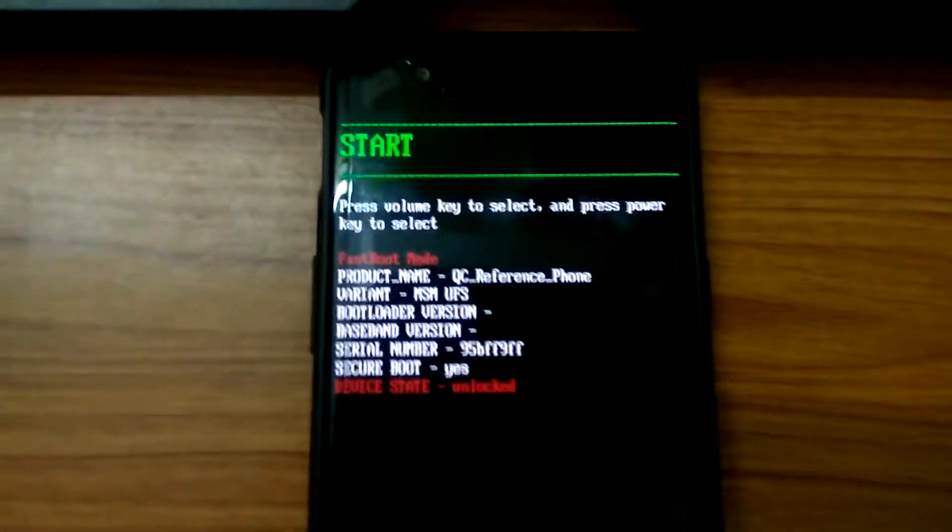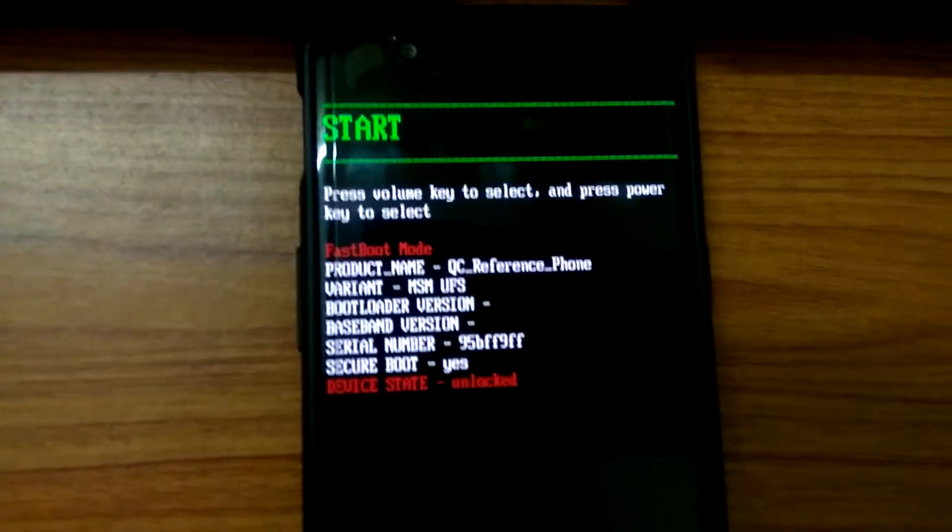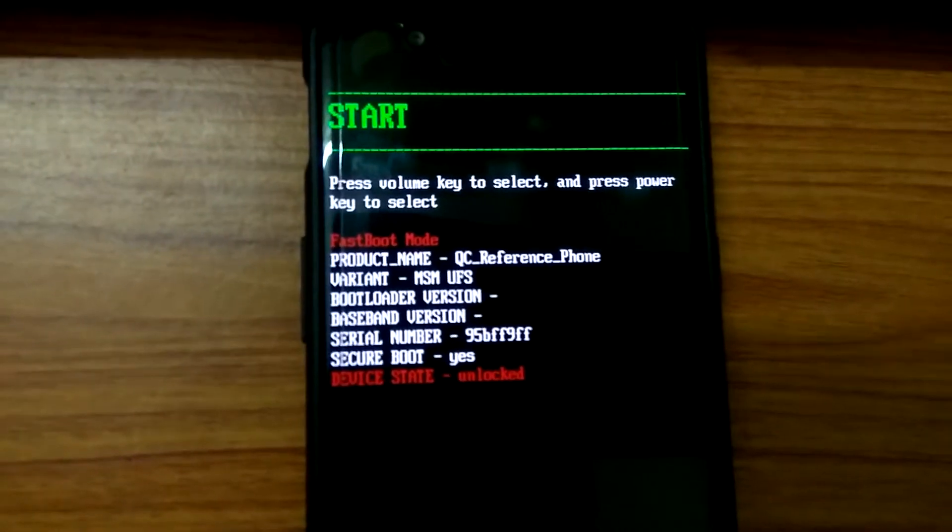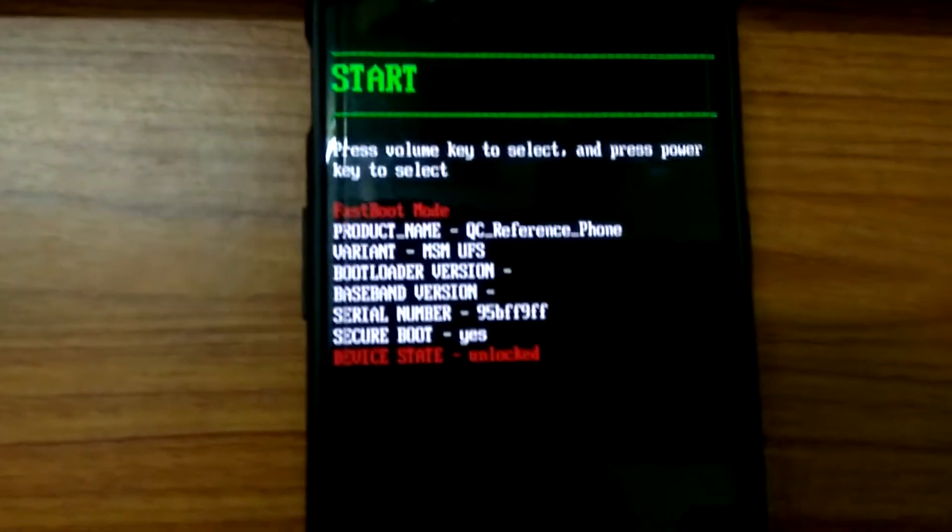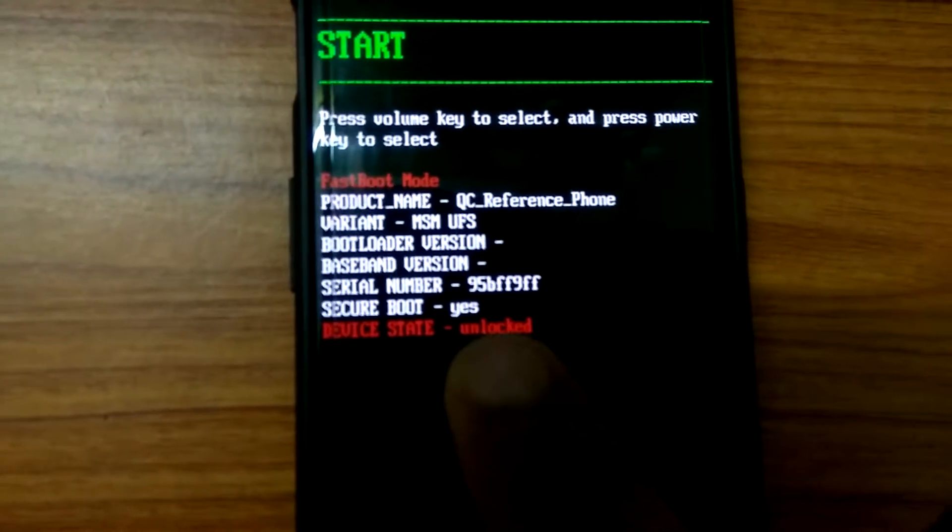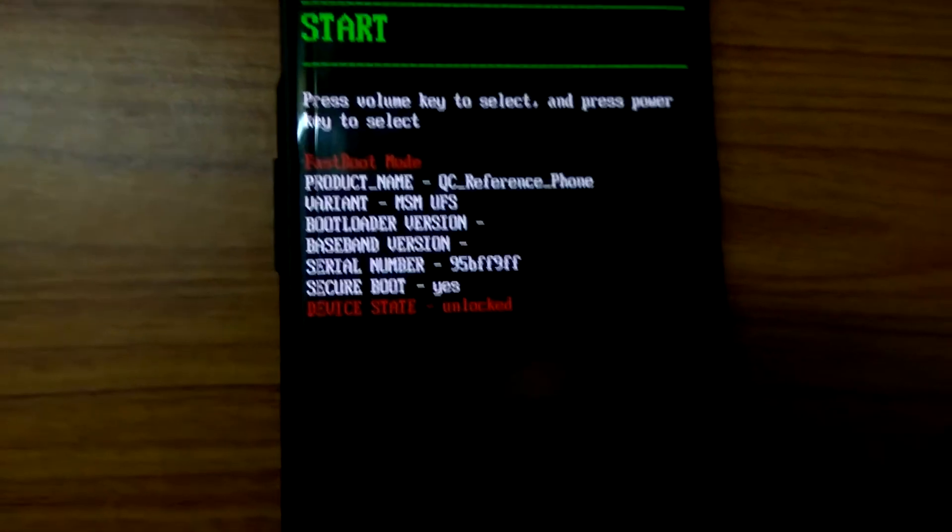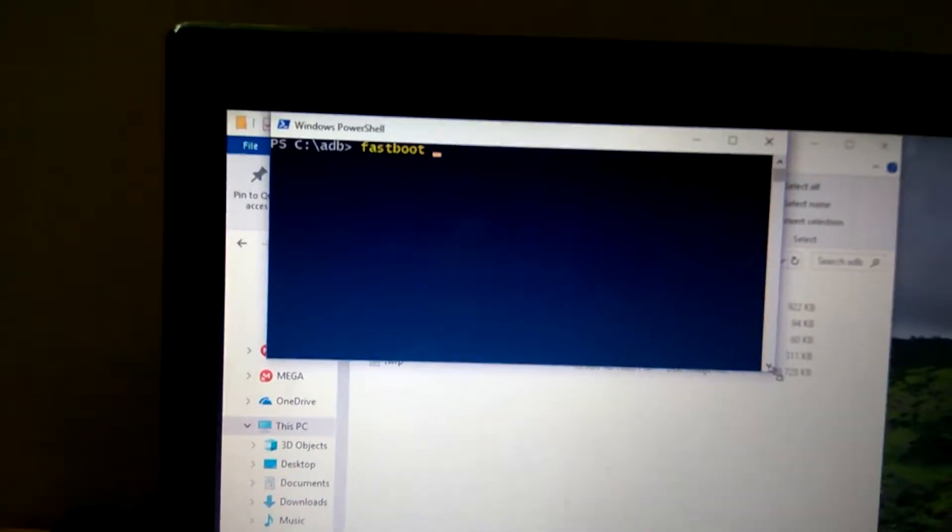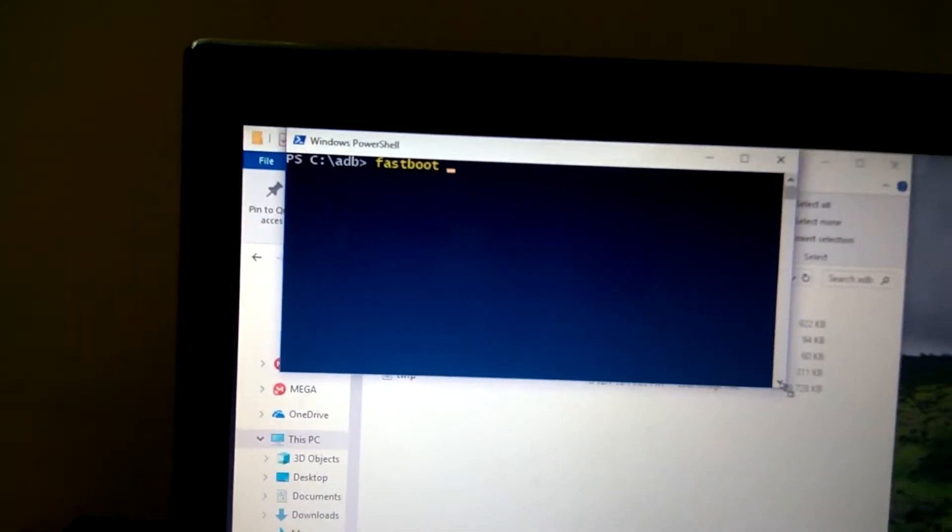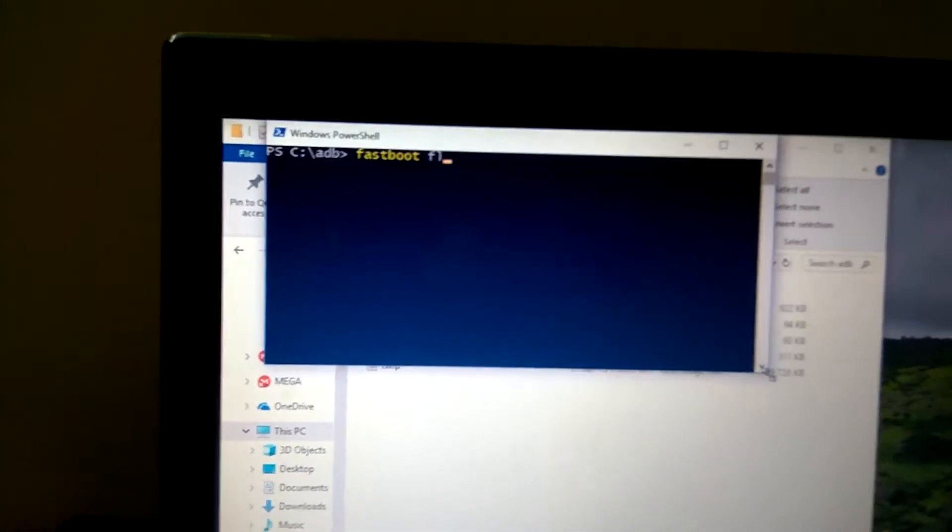The device is booted into fastboot mode. As you can see, it is mentioned device state unlocked, so the bootloader is unlocked. Here, write fastboot flash.